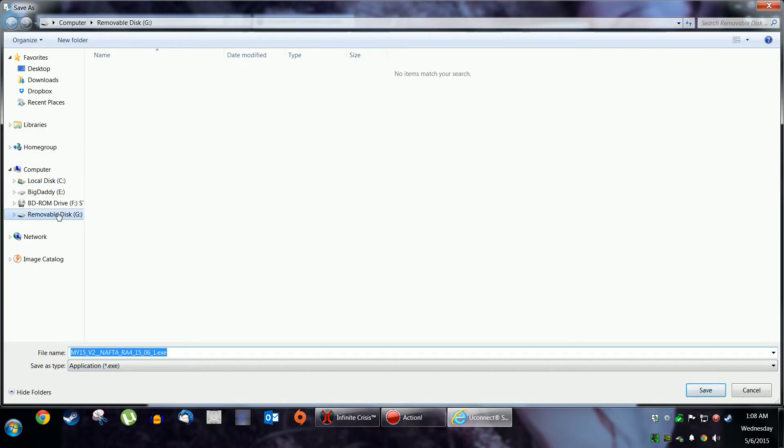I forgot to mention in the very beginning of this, you're going to need a thumb drive plugged into your computer. Mine's 4 gigs and it's empty. And then you download it.